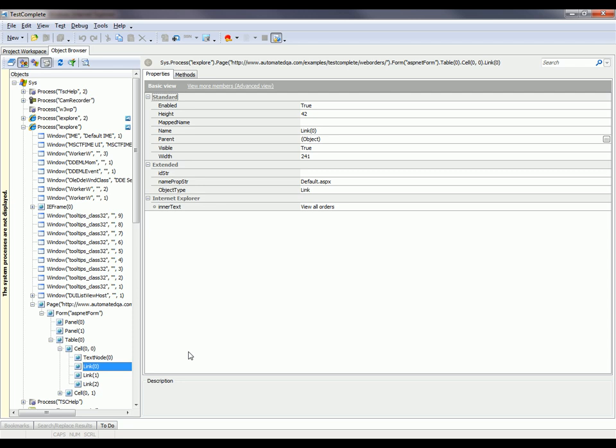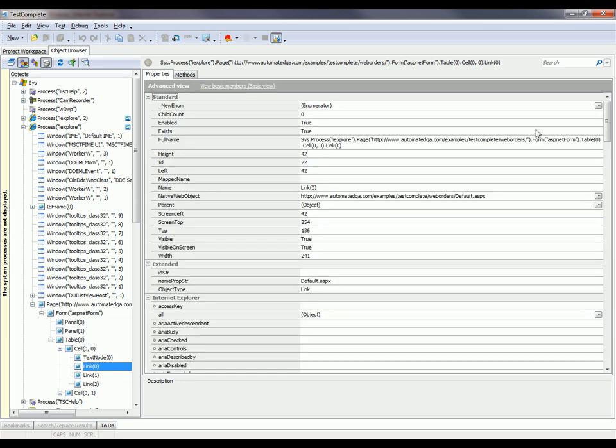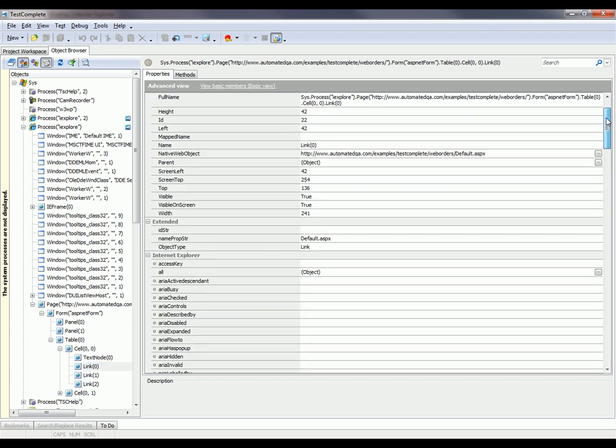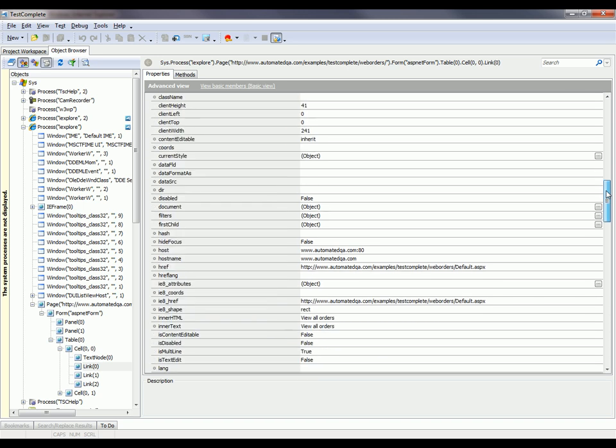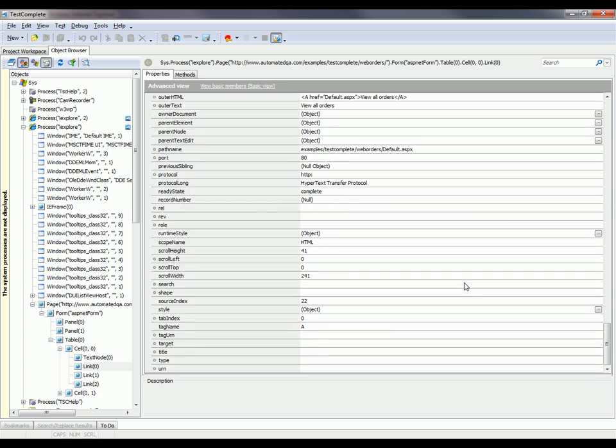We can see these basic properties right here, or we can click this link to see every property that exists for that particular control. One other thing to note is that the full path to that object is displayed up here inside the object browser panel.